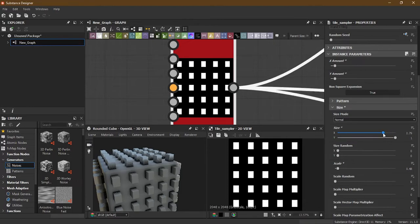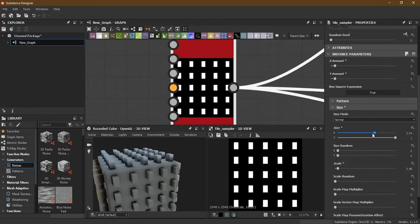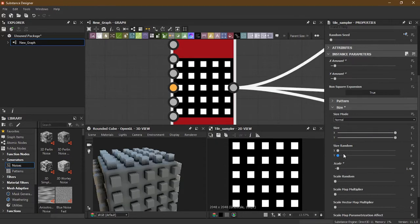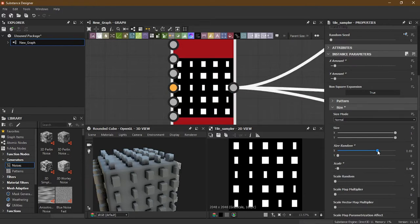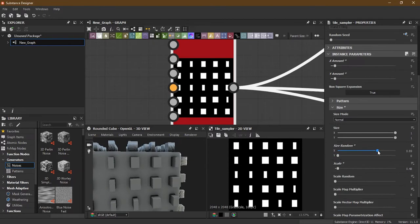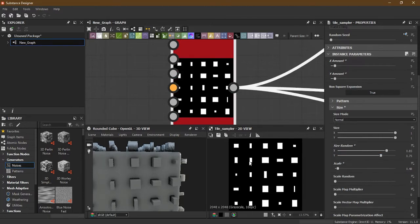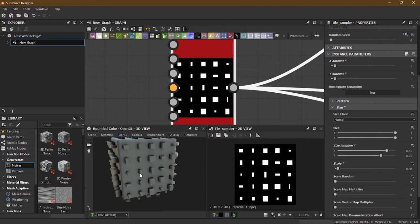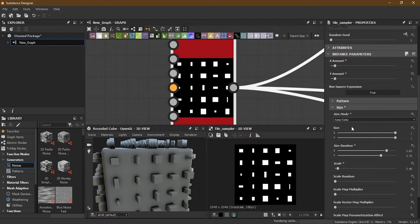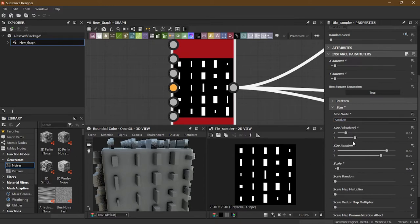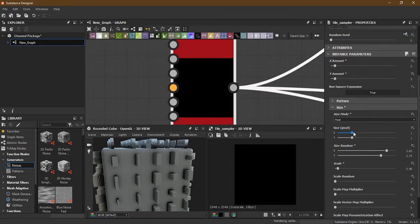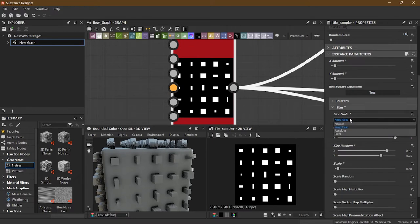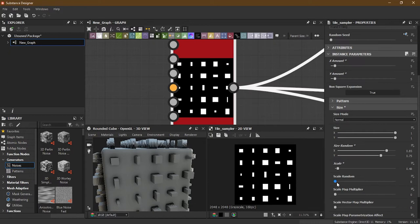I'll keep it Normal for now. Size controls the size of each individual tile. Apart from that, you have Size Random - if I increase Size Random on X it randomly changes the X size of some tiles, and on Y it changes the Y values randomly. You can also keep the ratio or set it to Absolute accordingly.